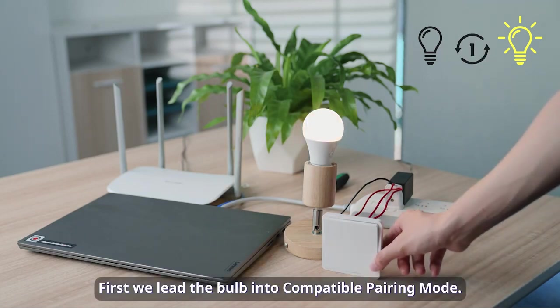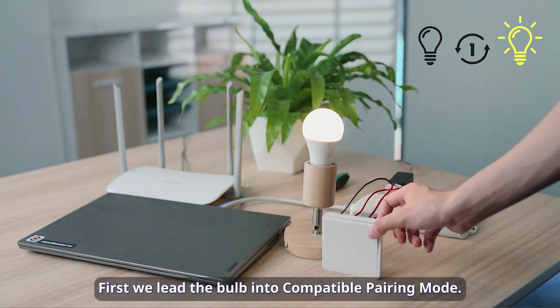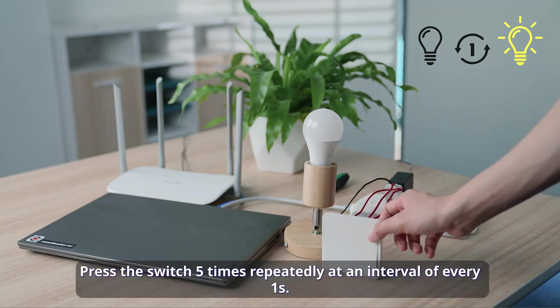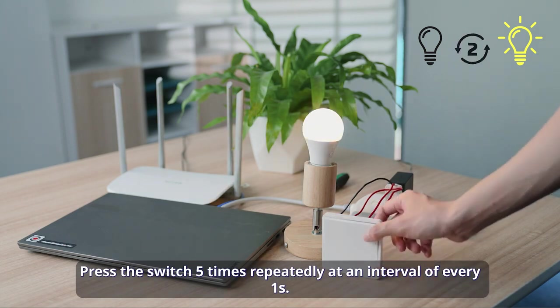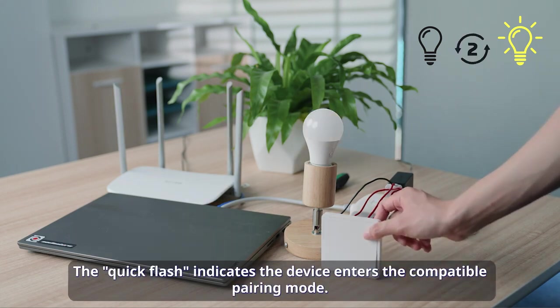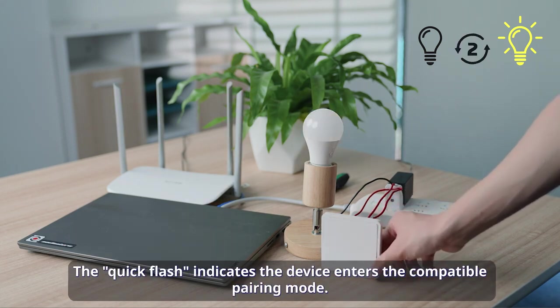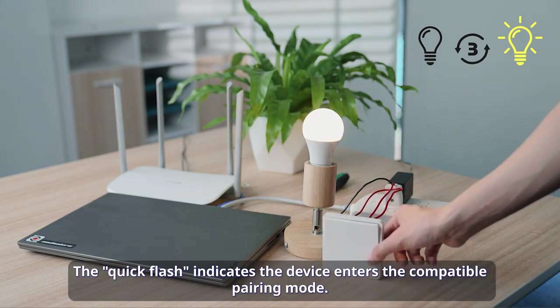First we lead the bulb into compatible pairing mode. Press the switch five times repeatedly at an interval of every one second. The quick flash indicates the device enters the compatible pairing mode.